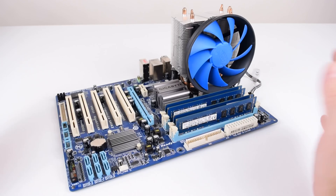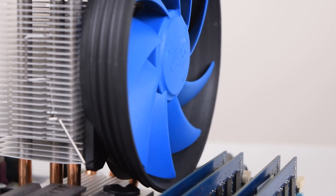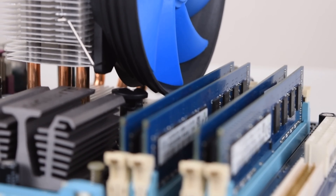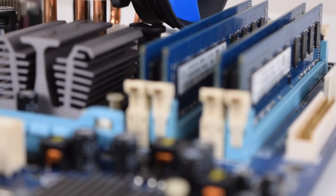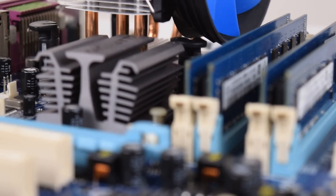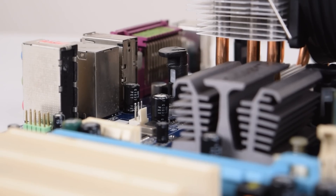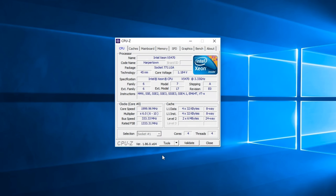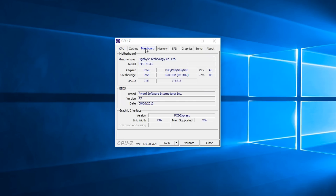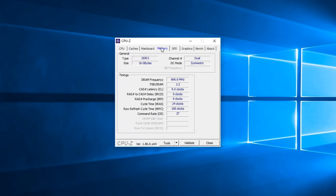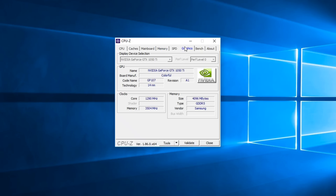With that out of the way, let's take a look at the test system. We're using a Socket 775 motherboard from Gigabyte. We have 16GB of DDR memory with 9-9-9-24 timings, and a Xeon processor — it is the X5470 — which is basically a Core 2 Quad but with a stock clock speed of 3.33GHz. This makes it a high-end processor for Socket 775, but of course it is quite a lot slower compared to the latest generation Core i3 or Ryzen 3 processors.